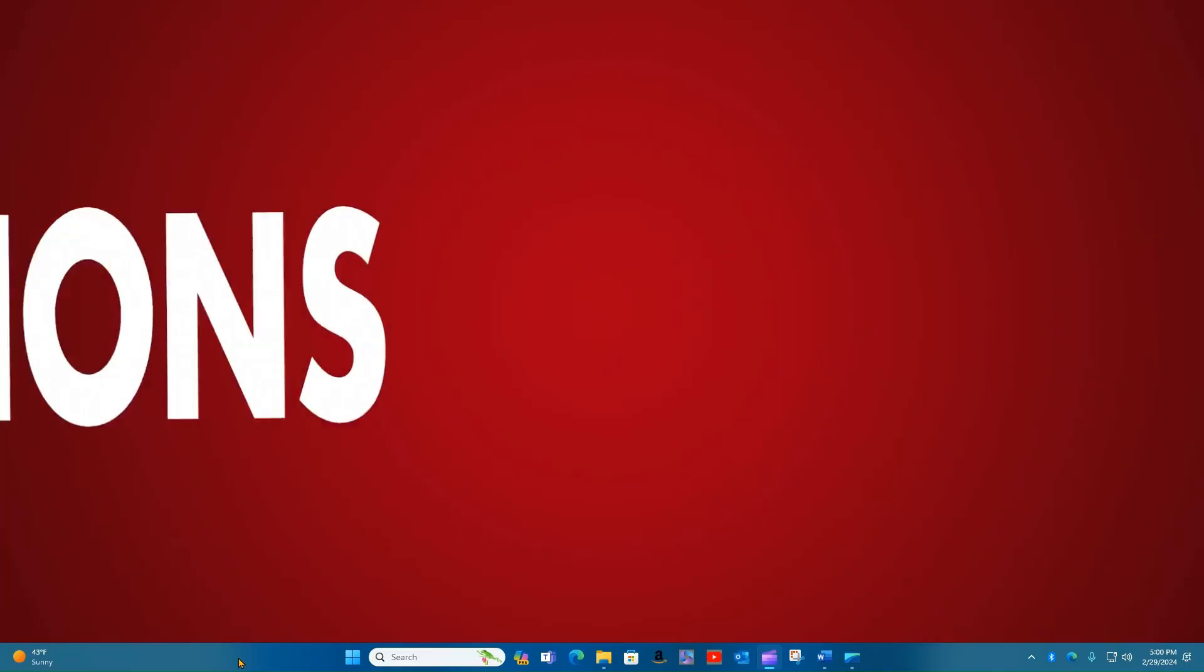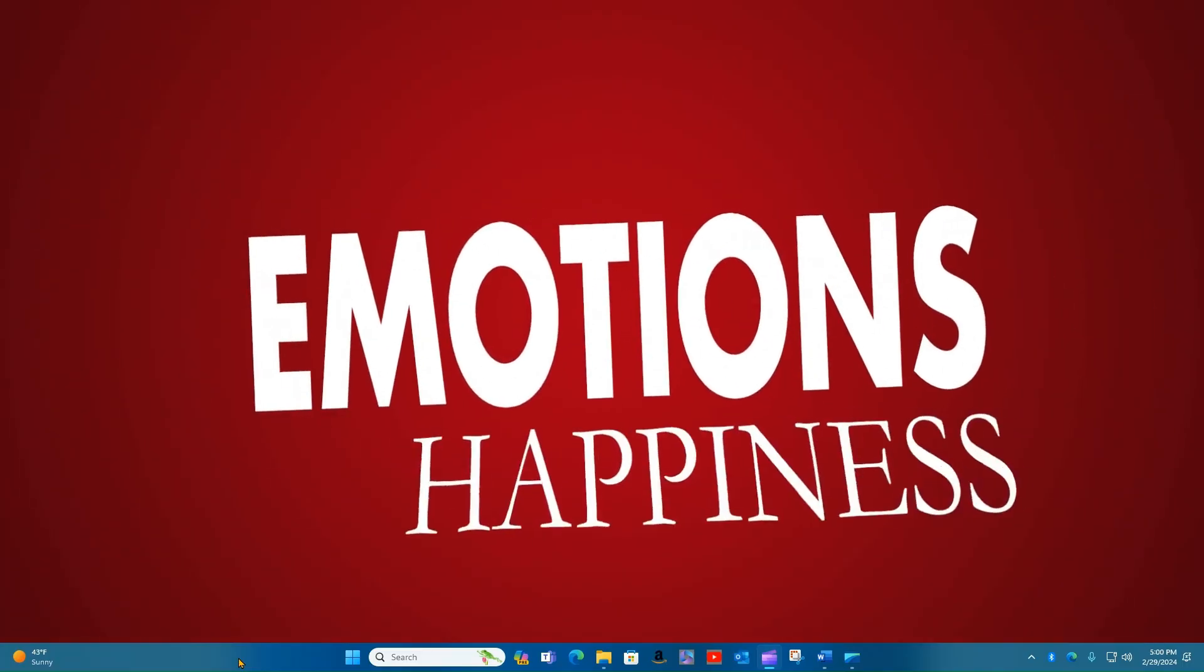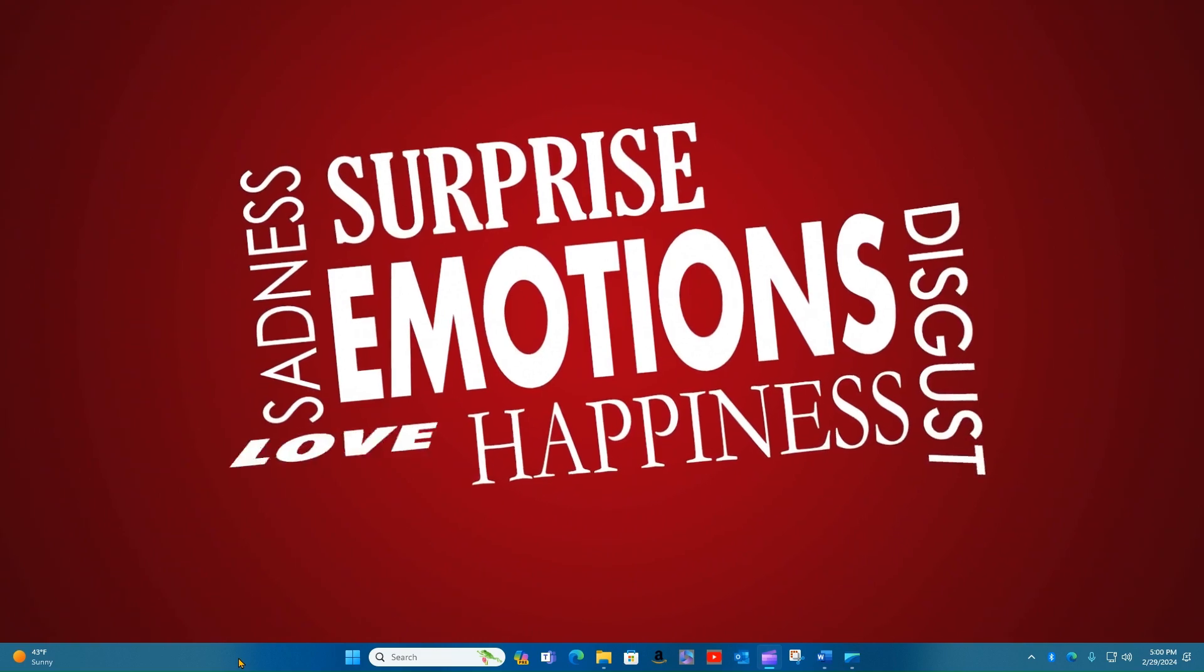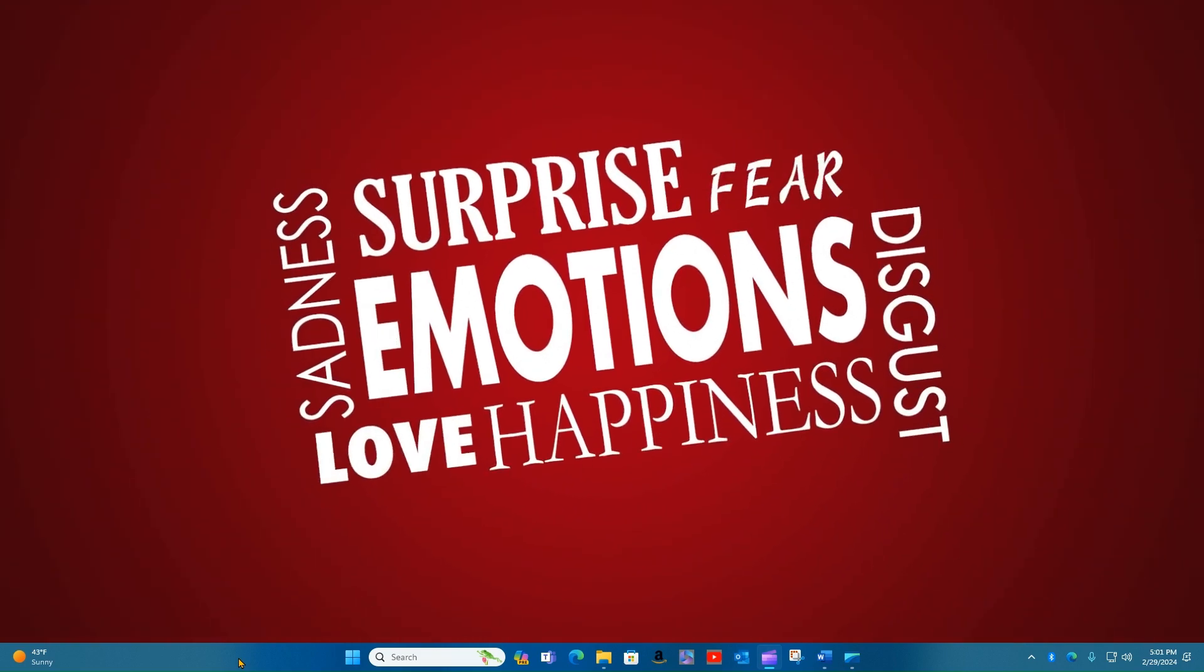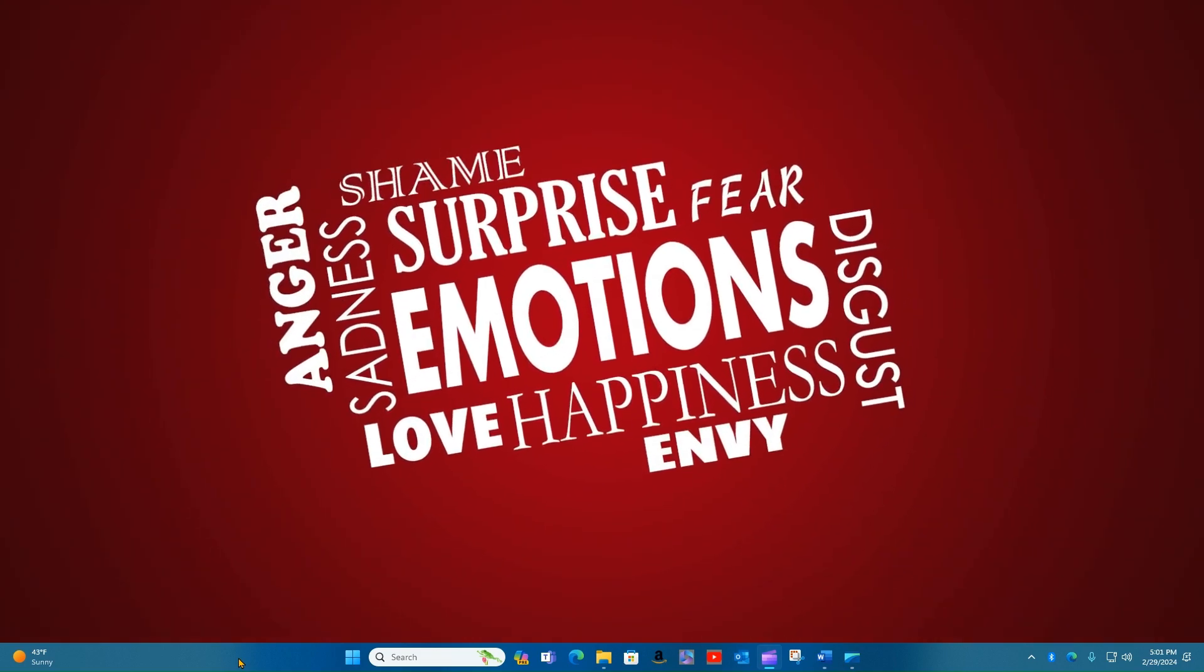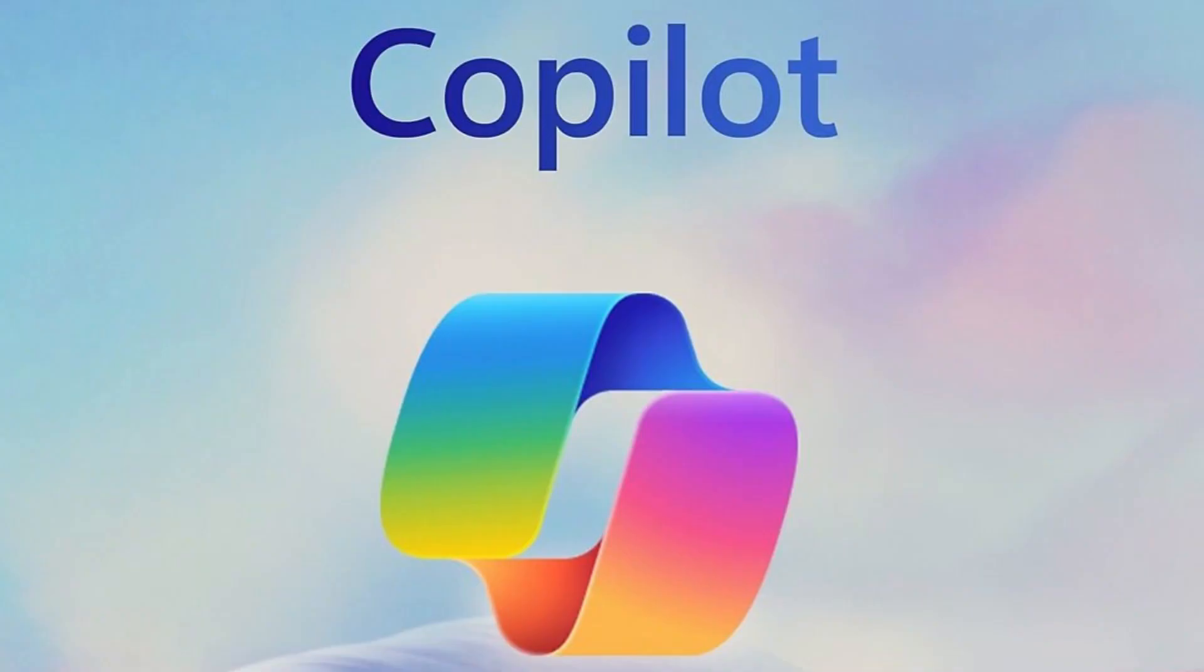However, it does not have personal emotions or a consciousness. So let's look at three ways to access the free version of Microsoft Copilot.